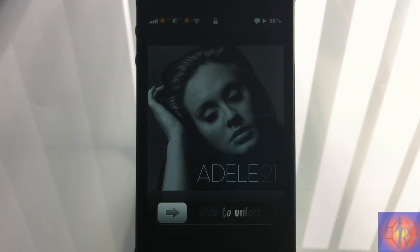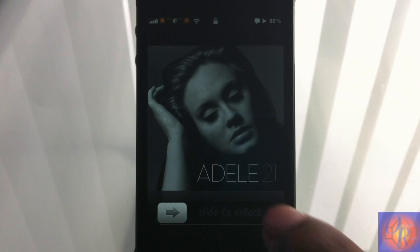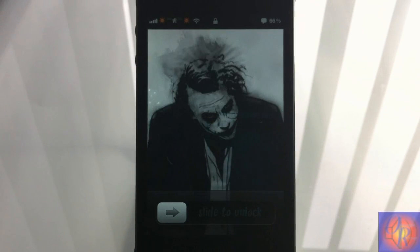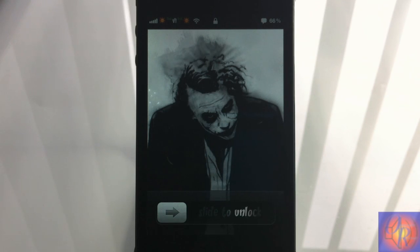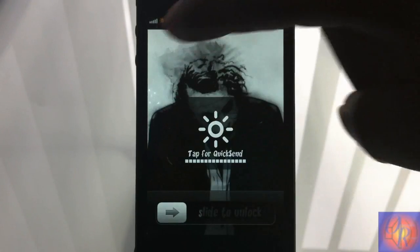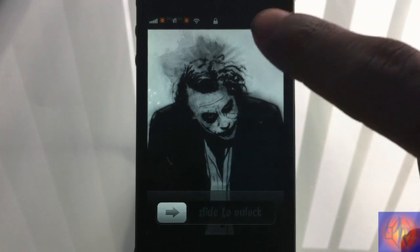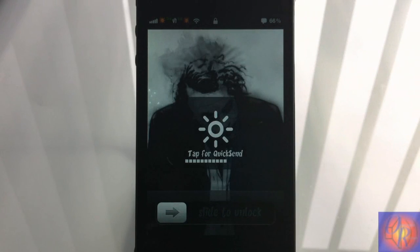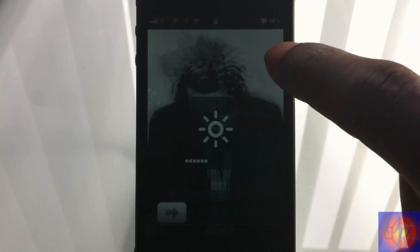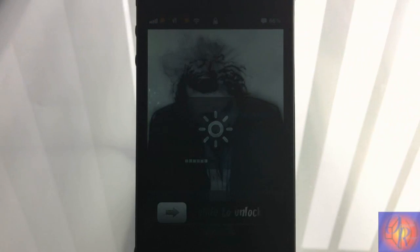Let me pause this song and now we're going to test out the brightness gestures. When I swipe upward with one finger it should increase my brightness — there you go, it increased my brightness. When I swipe downward with one finger it should decrease my brightness — and there you go, my brightness just decreased.